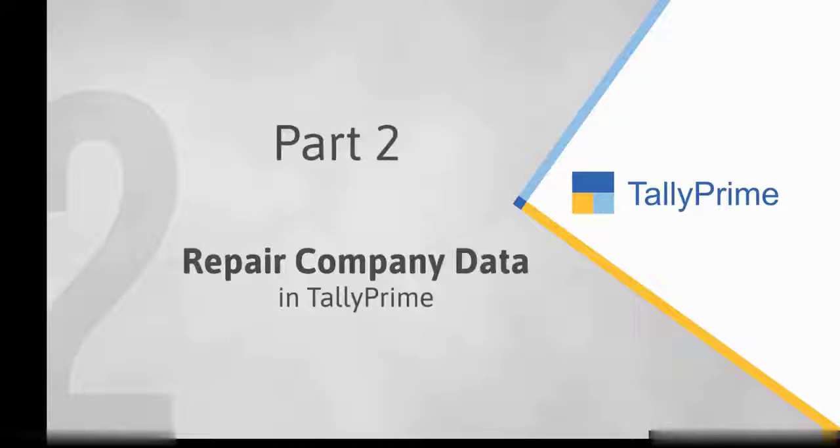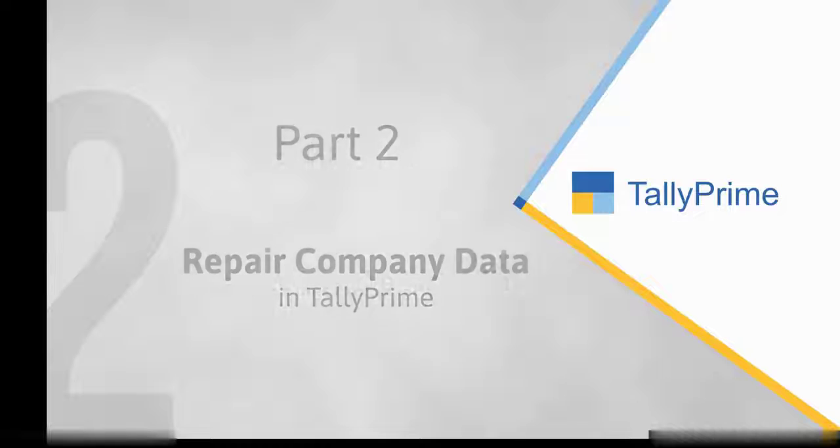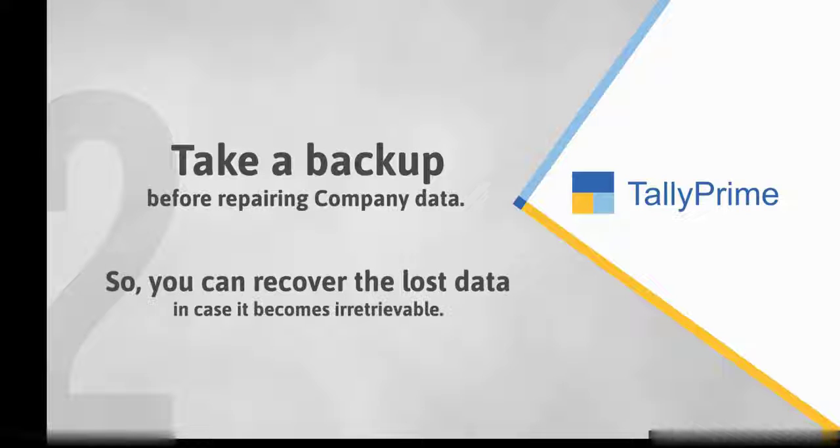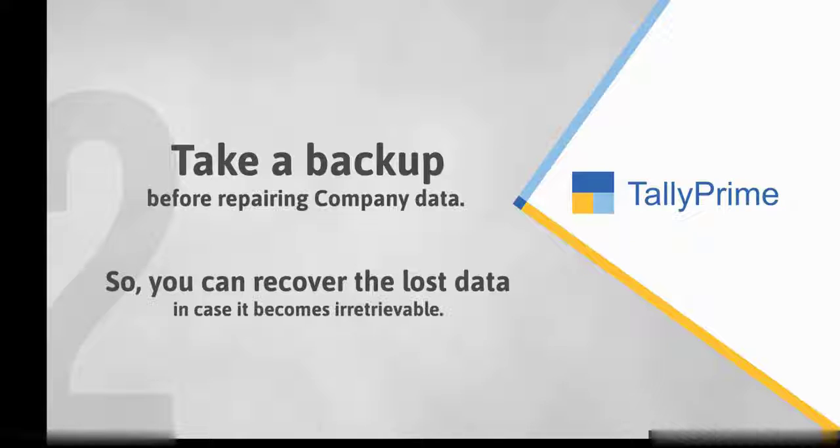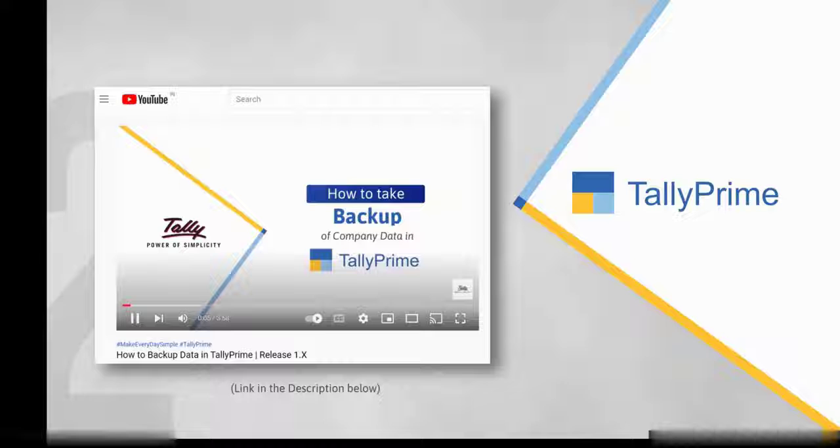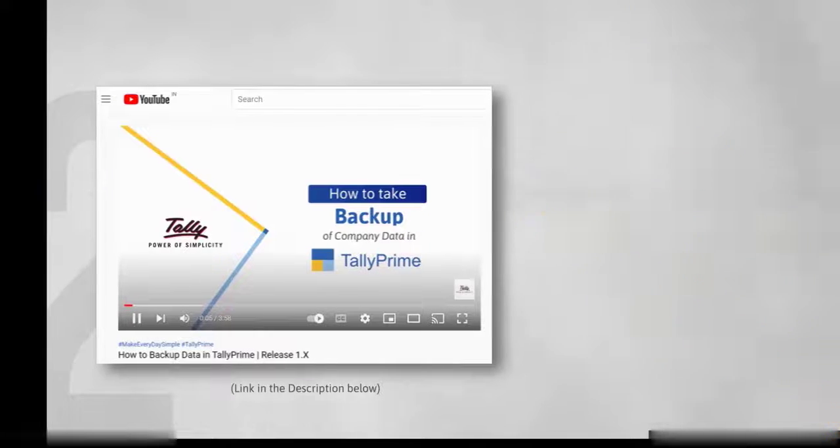Let us see how to repair company data in Tally Prime. Before repairing your company data, it is recommended to take a backup. It will help you recover the original data in case any piece of data is irretrievable. You can watch our video How to Backup Data in Tally Prime to learn the process.